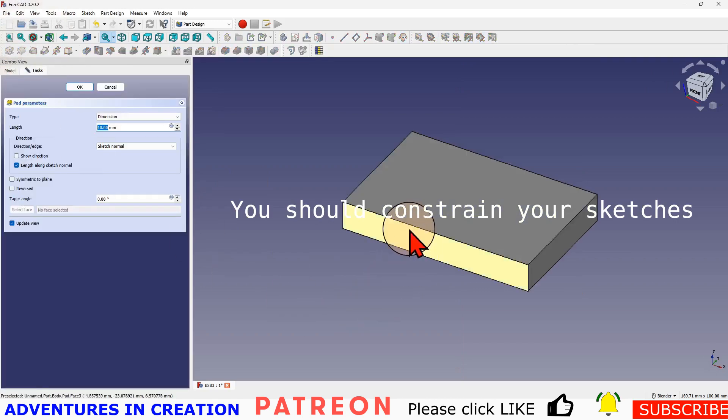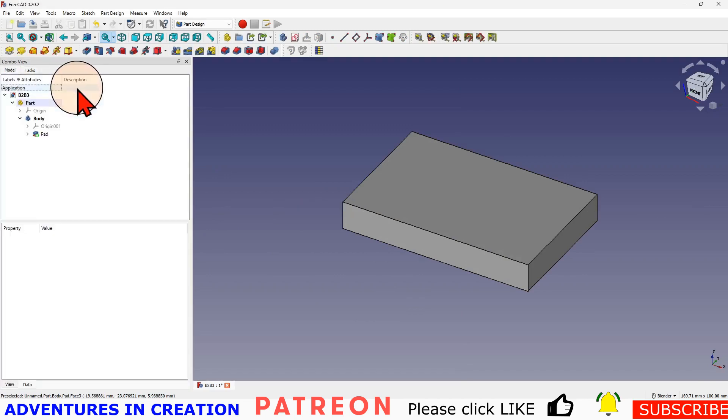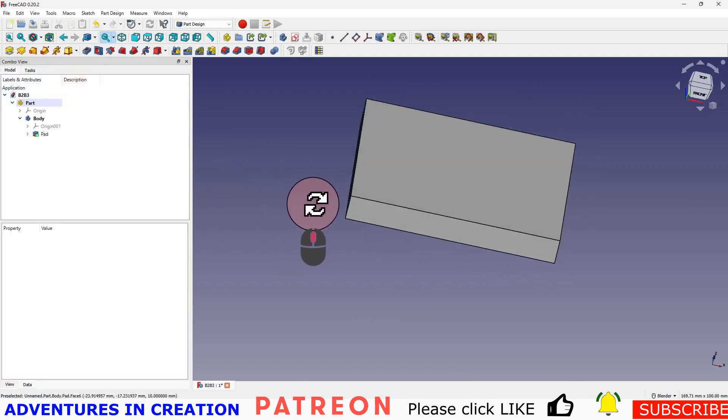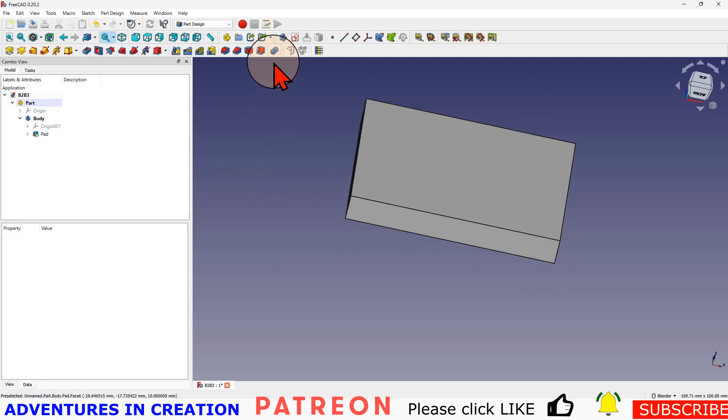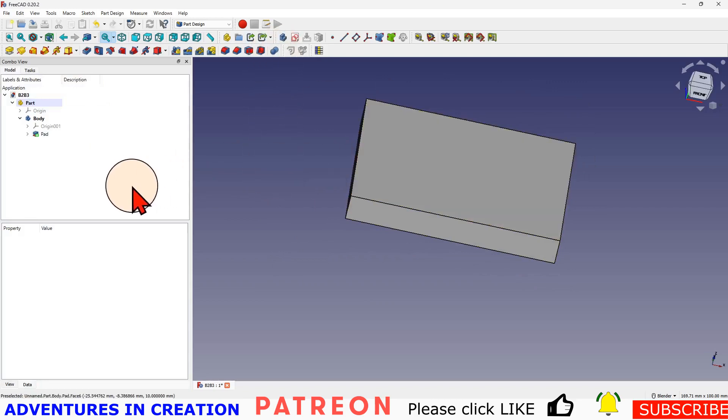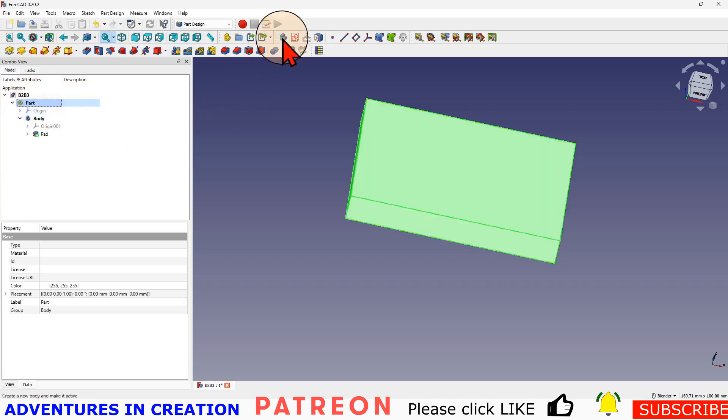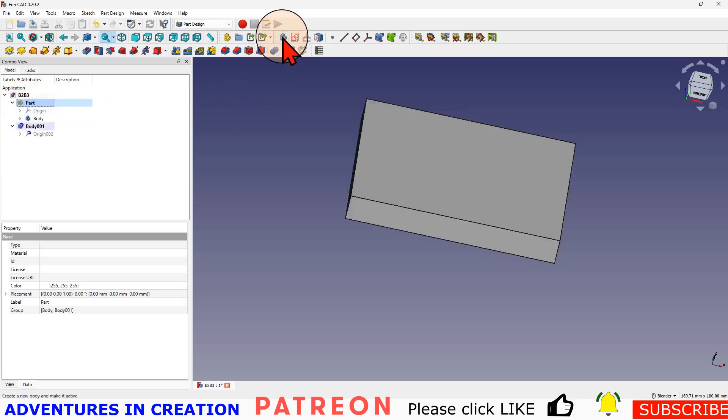Now I need to create a second body because a Boolean is an operation between two bodies. I'll make sure my part is active and I create a new body.